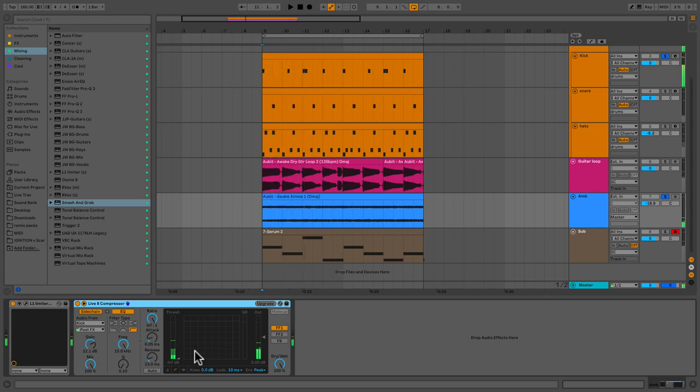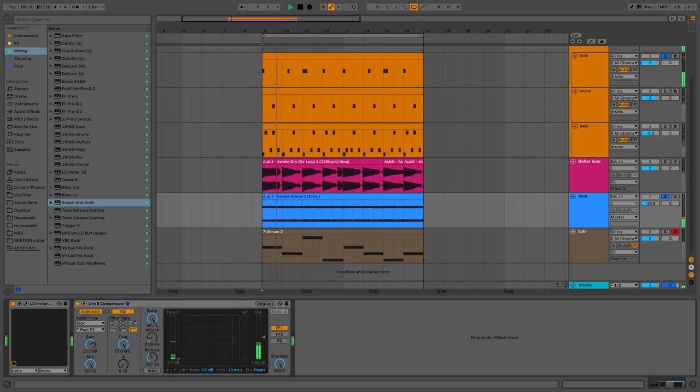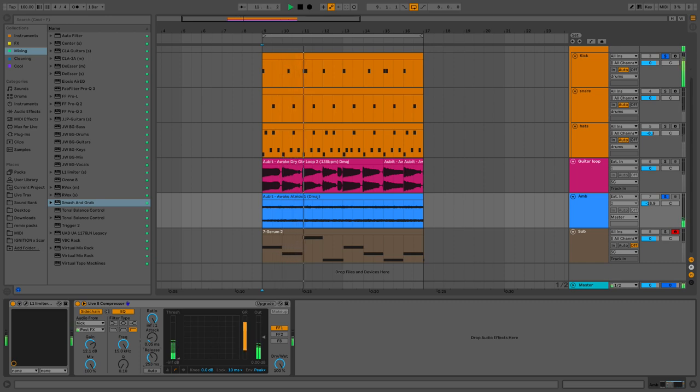Now, if I turn up my release, you're going to be able to hear how the kickback on the ambience happens. And this is what sidechaining is in case anybody didn't know. So we're using one instrument to push down on the volume in this case of the other instrument.